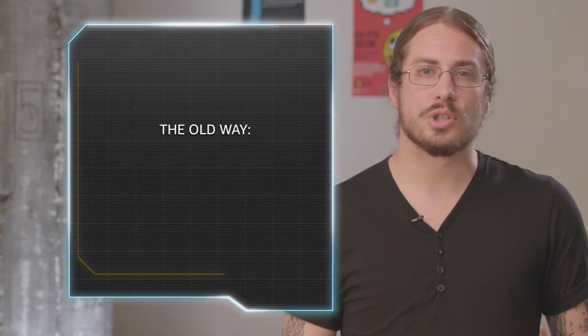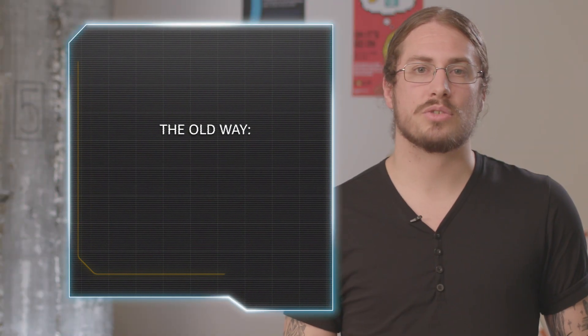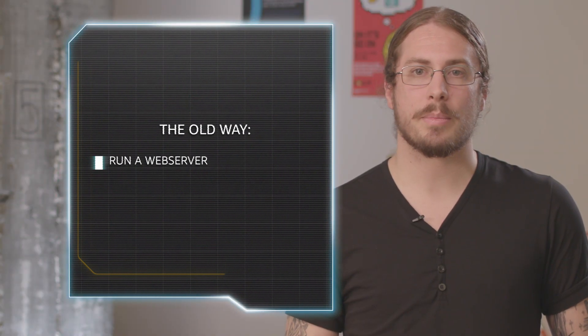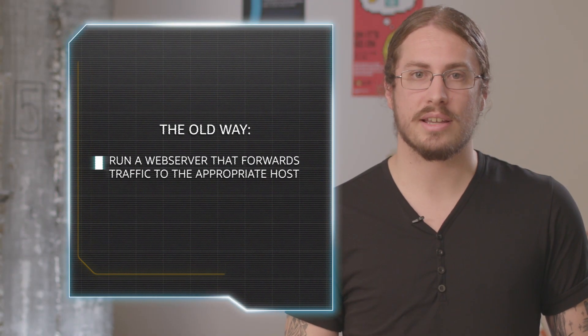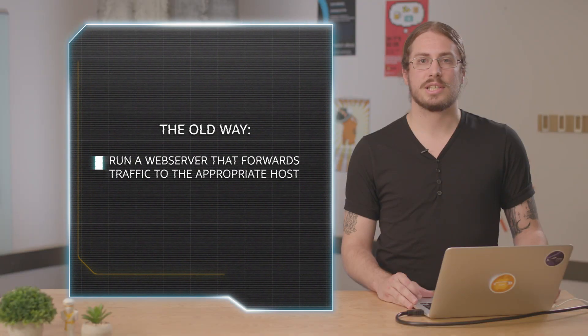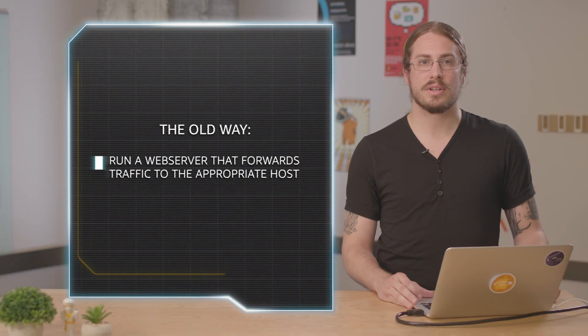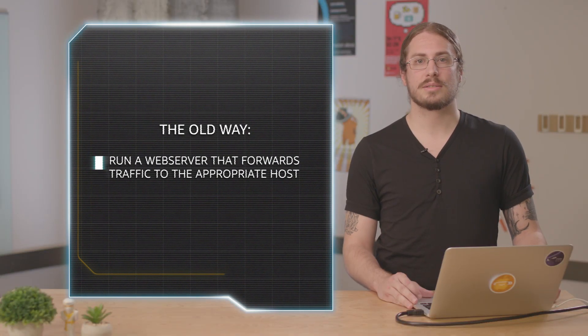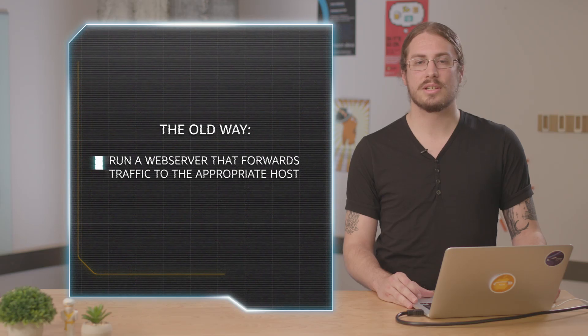The old model for solving this problem was to run a web server like Apache or Nginx, which accepted traffic on port 80 and forwarded to an appropriate backend process based on some criteria such as the host name from the request.